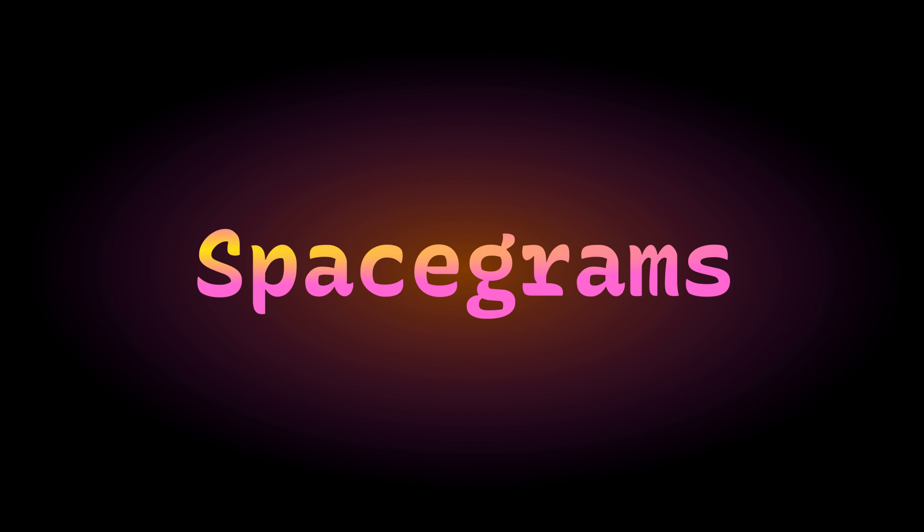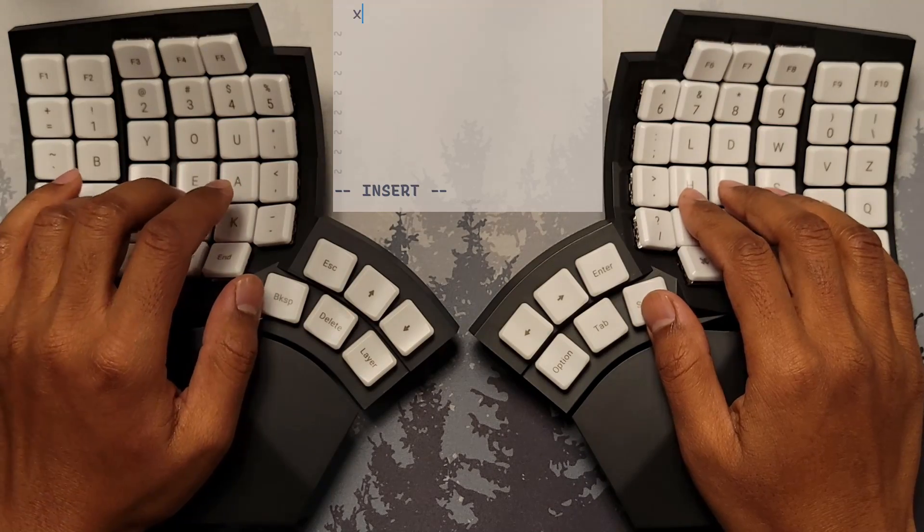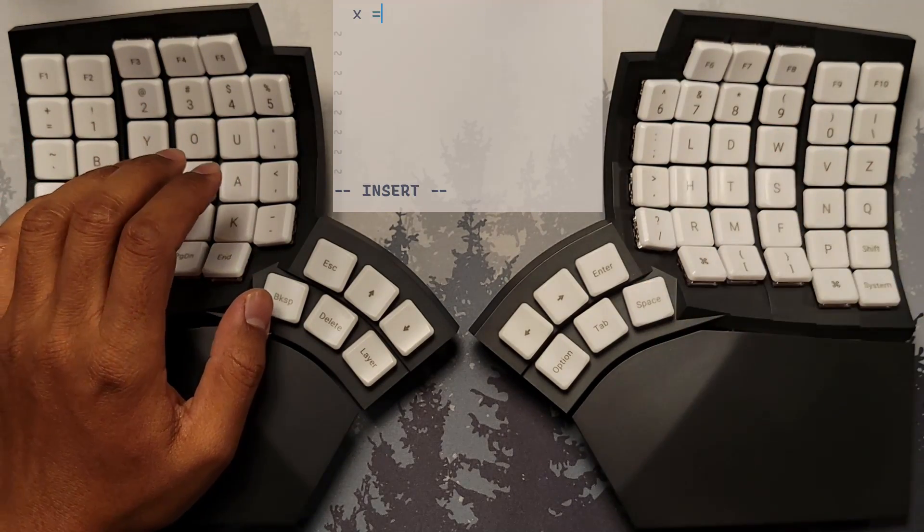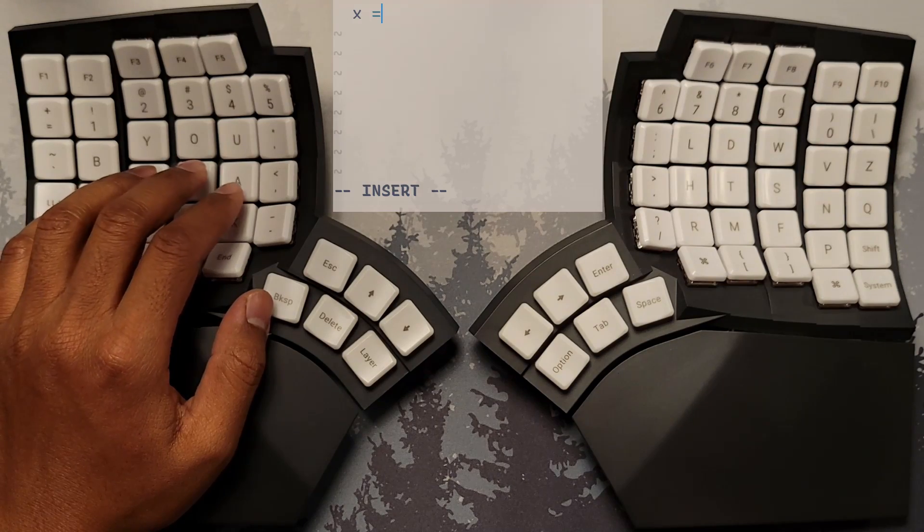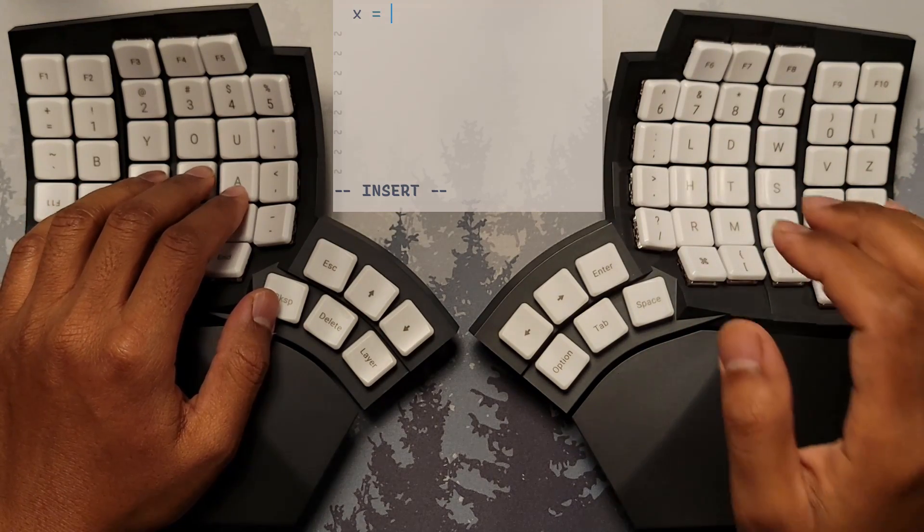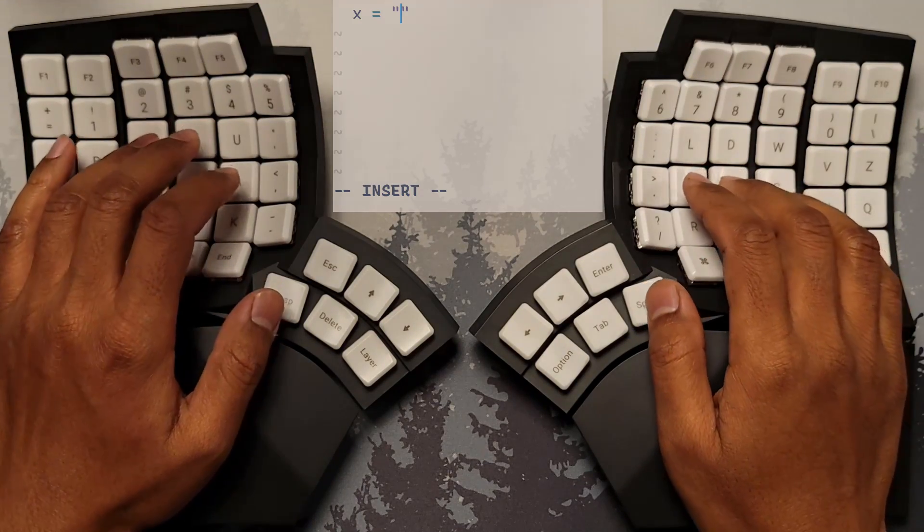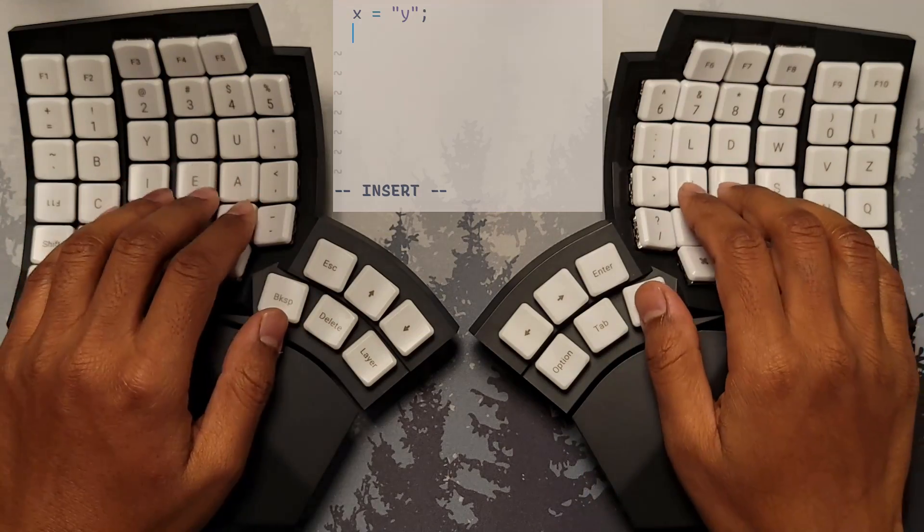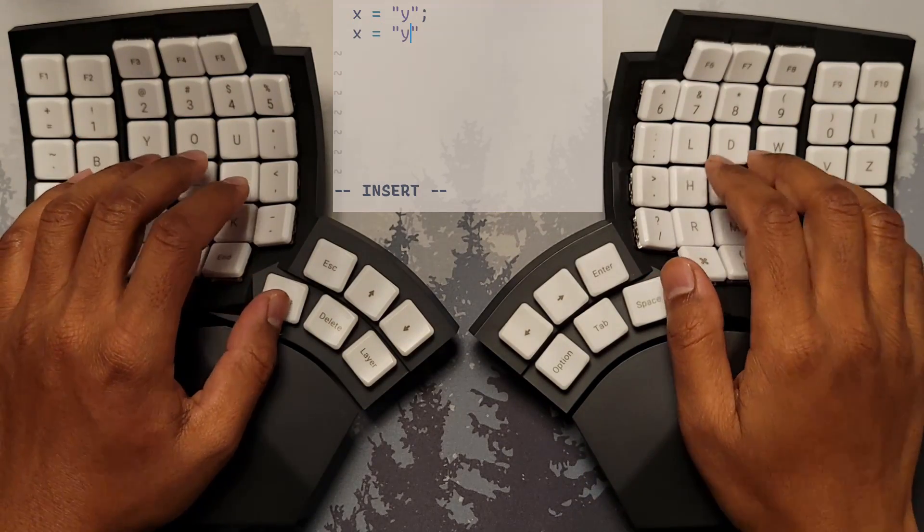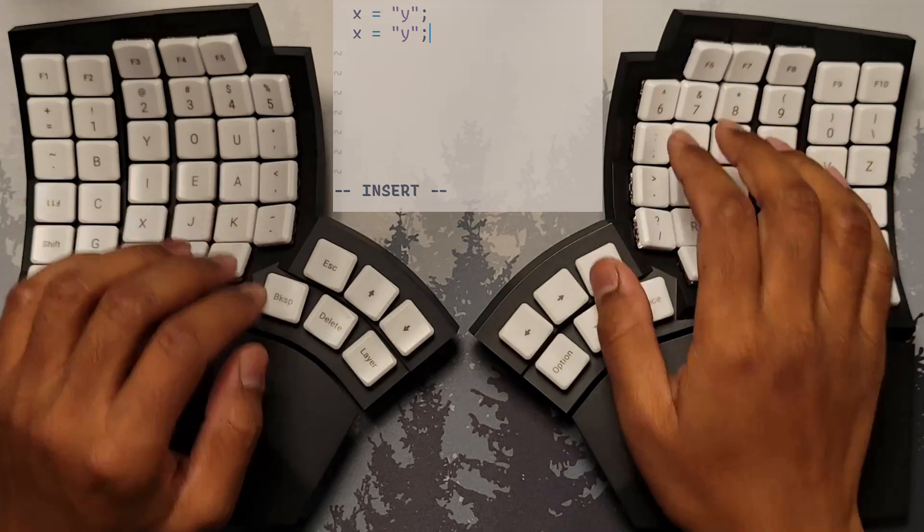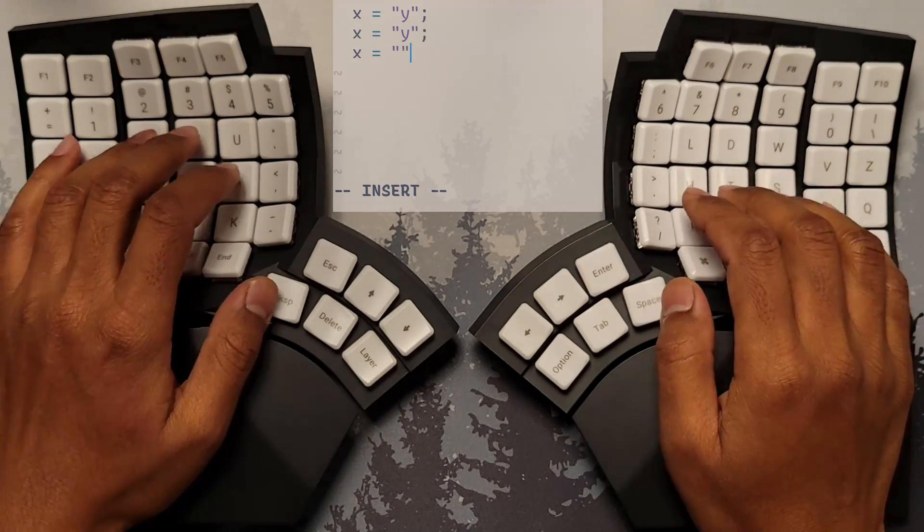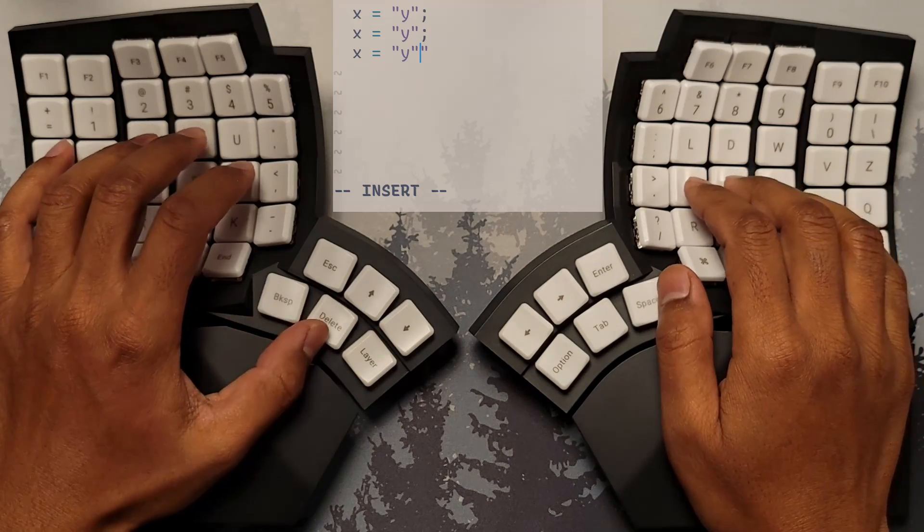Spacegrams. When typing two symbols separated by a space, you normally have to first let go of the symbol layer key after you type the first symbol, and then tap it again for space, and finally hold it once again to reactivate the symbol layer for the second symbol. This anti-pattern is called the Spacegram, because it involves typing space in a sequence of other characters, which can be disrupted to our typing rhythm, requiring a delicately timed dance around the spacebar.